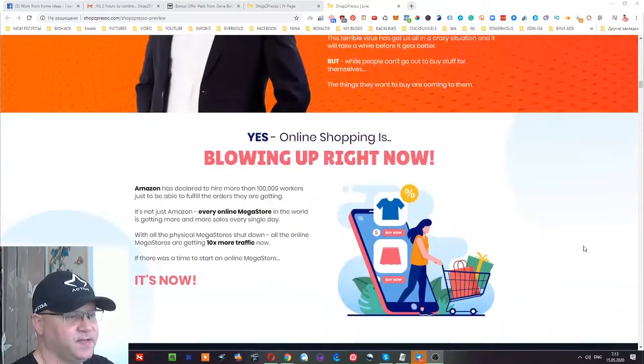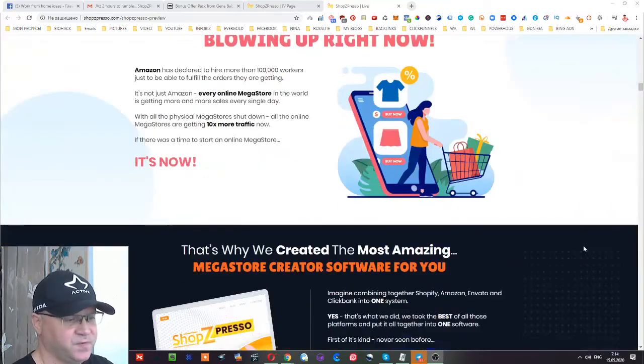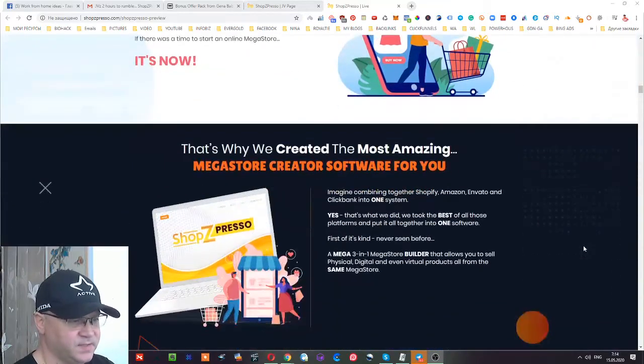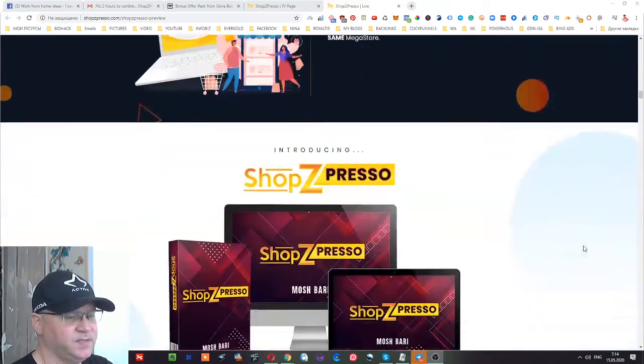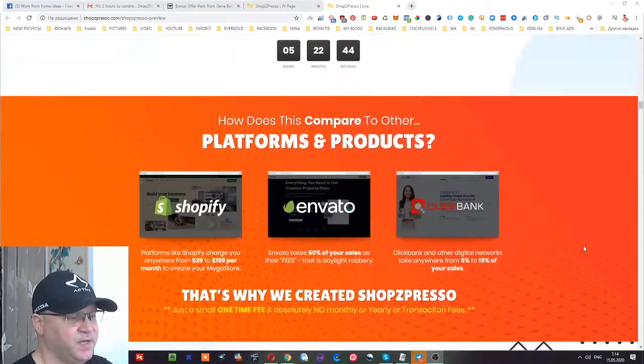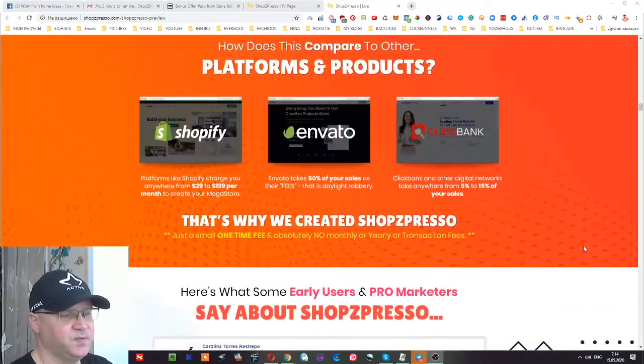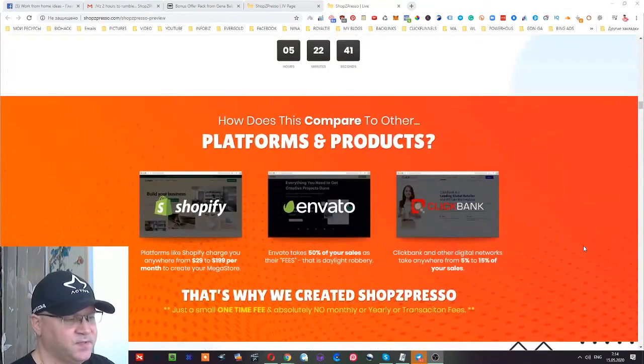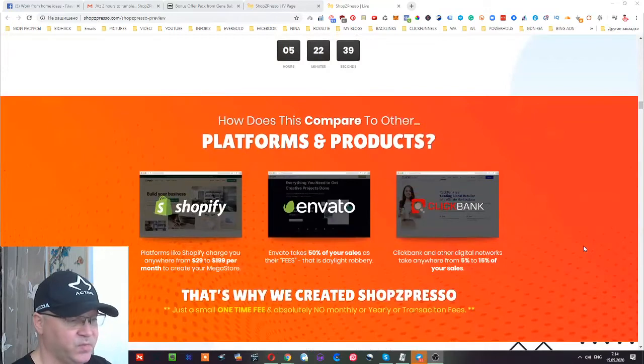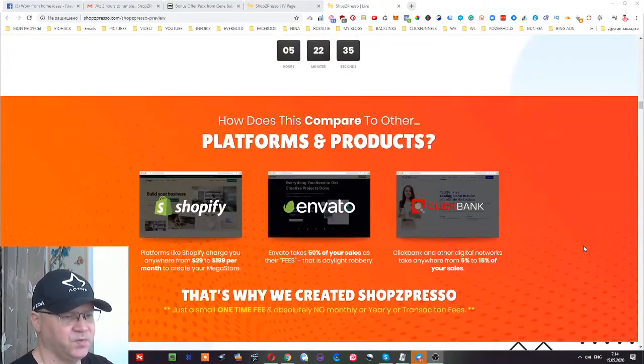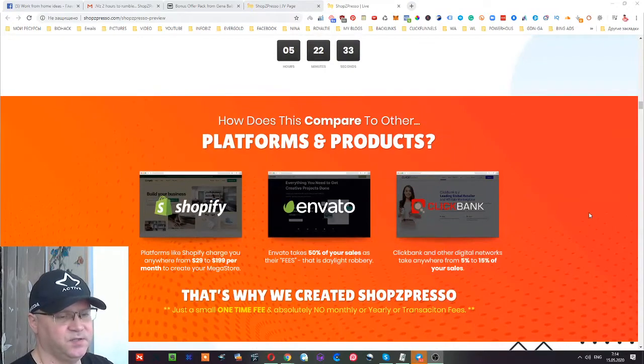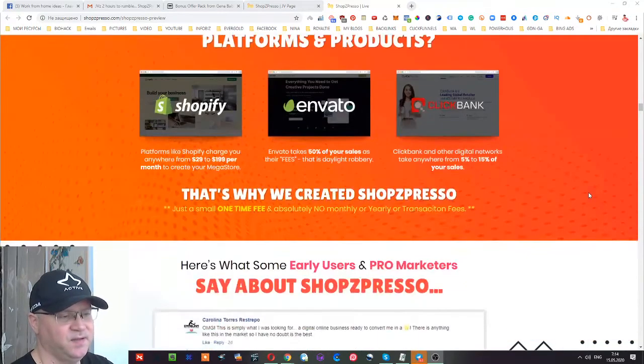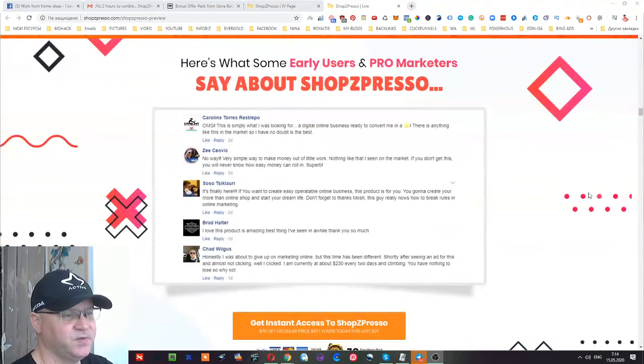Let's take a look at the sales page. Of course, I will show you the demo and what's inside. Here again, the idea is very simple and brilliant. You can have your own Shopify or Envato or ClickBank marketplace shop. This is actually a script which allows you to create your own small ClickBank.